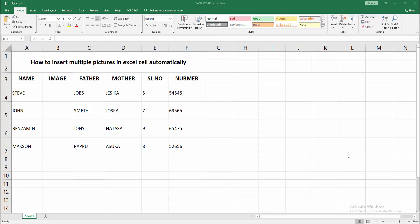Assalamu alaikum. Hello friends, how are you? Welcome back to my another video. In this video, I am going to show you how to insert multiple pictures in Excel cell automatically. Let's get started.